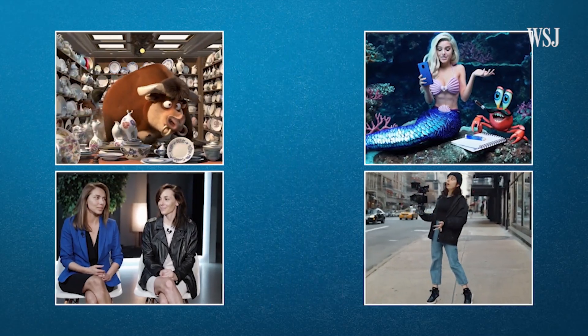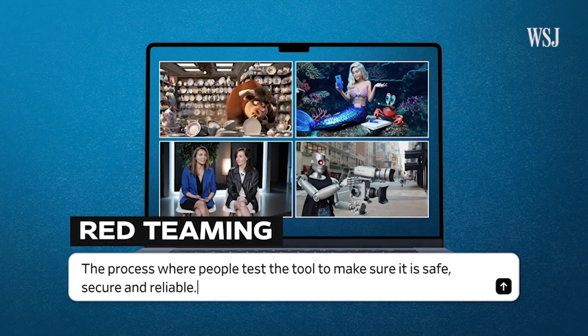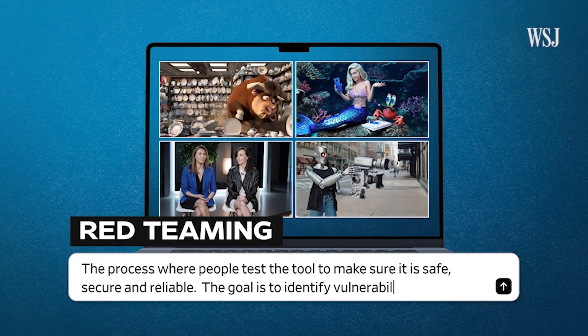Right now, Sora is going through red teaming — the process where people test the tool to make sure it's safe, secure, and reliable. The goal is to identify vulnerabilities, biases, and other harmful issues. What are things you just won't be able to generate? We haven't made those decisions yet, but I think there will be consistency on our platform. Similarly to DALL-E, where you can't generate images of public figures, I expect we'll have a similar policy for Sora. Right now we're in discovery mode and haven't figured out exactly where all the limitations are.